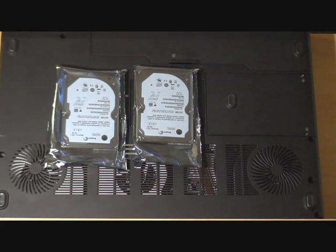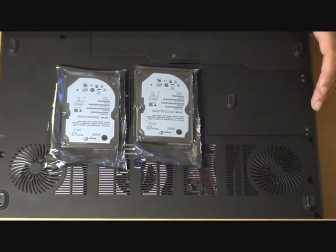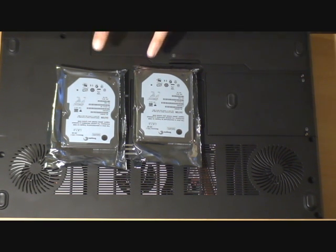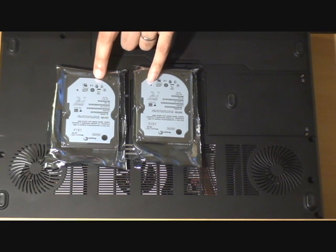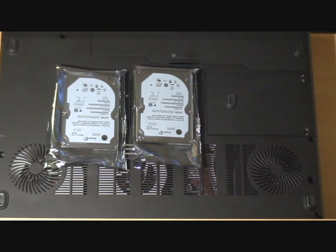The Seagate are meant to run cooler and they're much quieter than the Hitachi drives that you usually get with the XPS. Here we've got two Seagate 200 gig hard drives both of which are 7200 rpm.